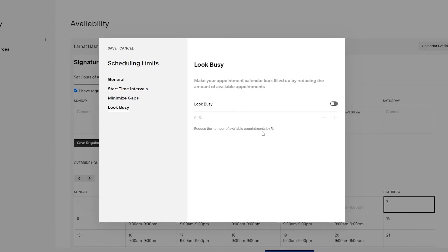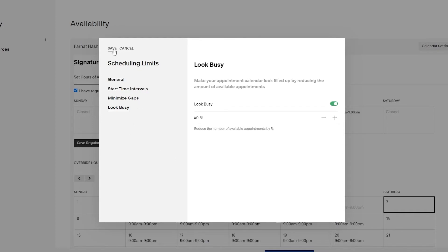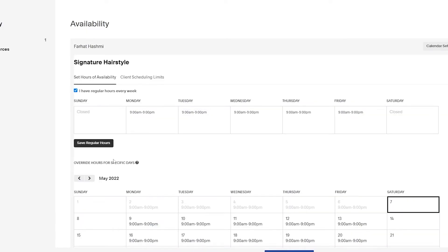When it looks busy, you can reduce the number of available appointment slots. For example, on a busy day when you're already pretty booked and don't want more appointments, you can reduce availability by 40%. Once everything looks good, click on save and you are good to go.